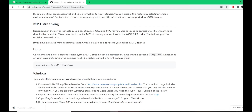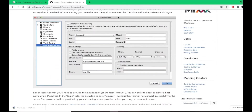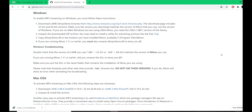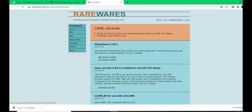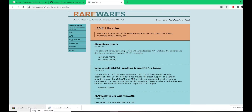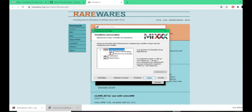Go to the link I'll put in the description below and download the LAME MP3 libraries. Make sure the version of LAME matches your MixXX version: if you downloaded 64-bit MixXX, take the 64-bit LAME; if you took 32-bit MixXX, take 32-bit LAME. They must be compatible, otherwise it won't work.